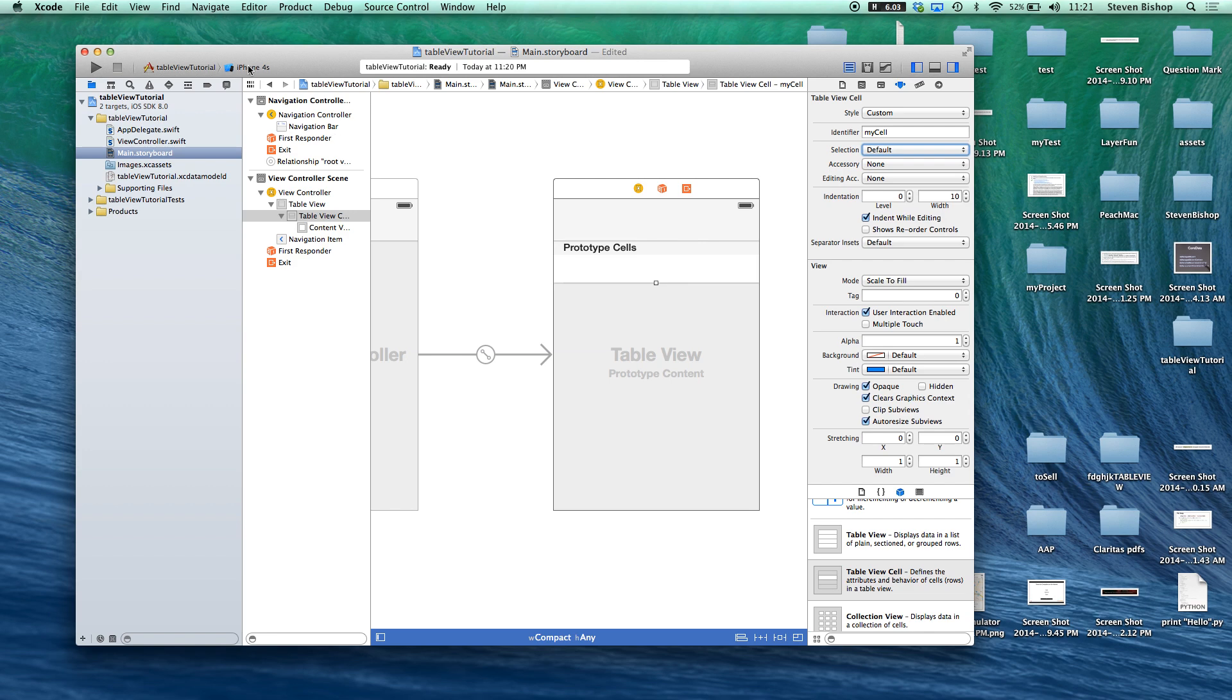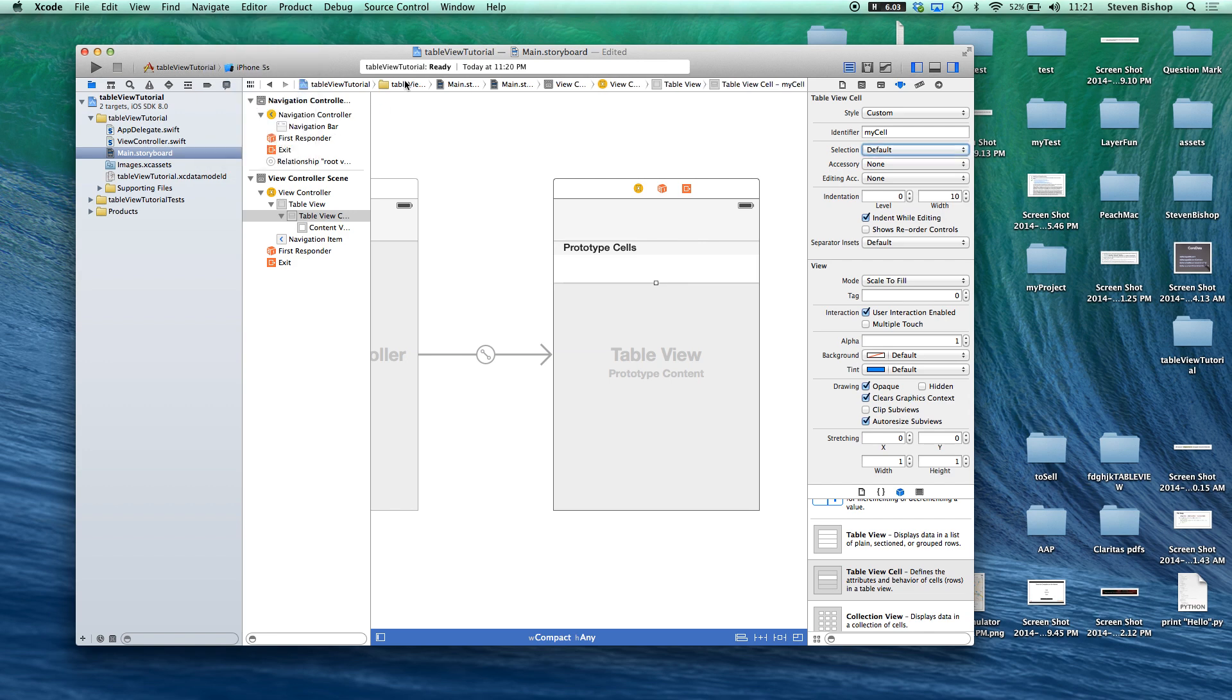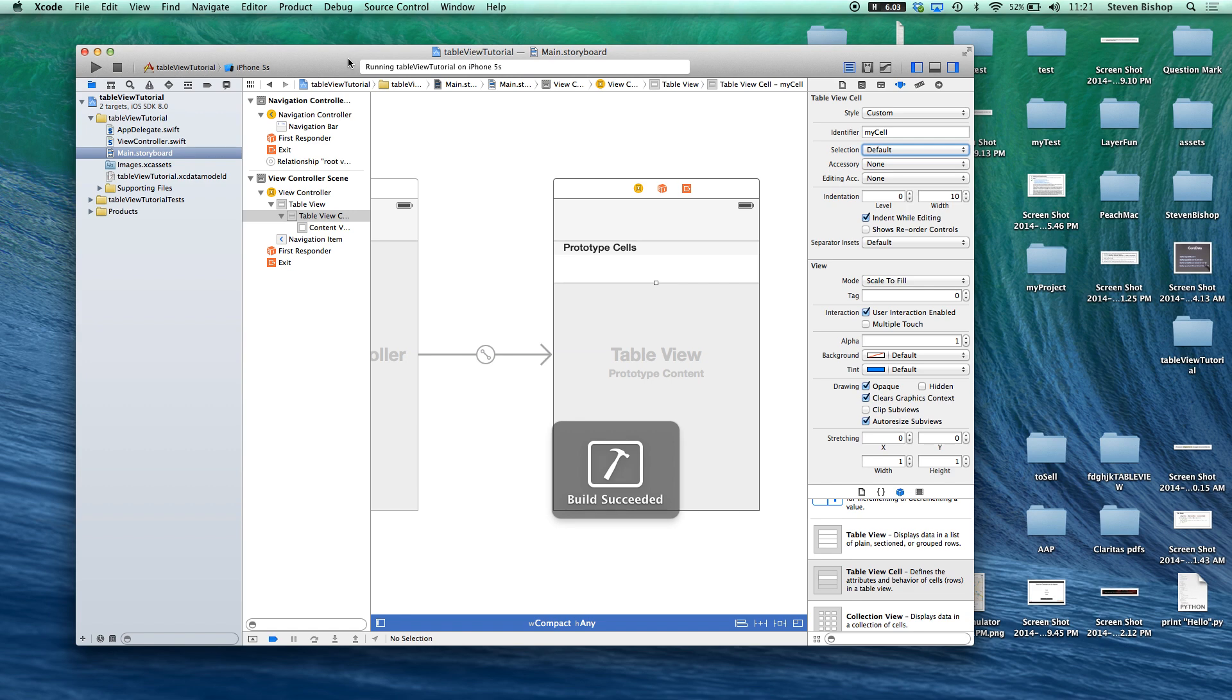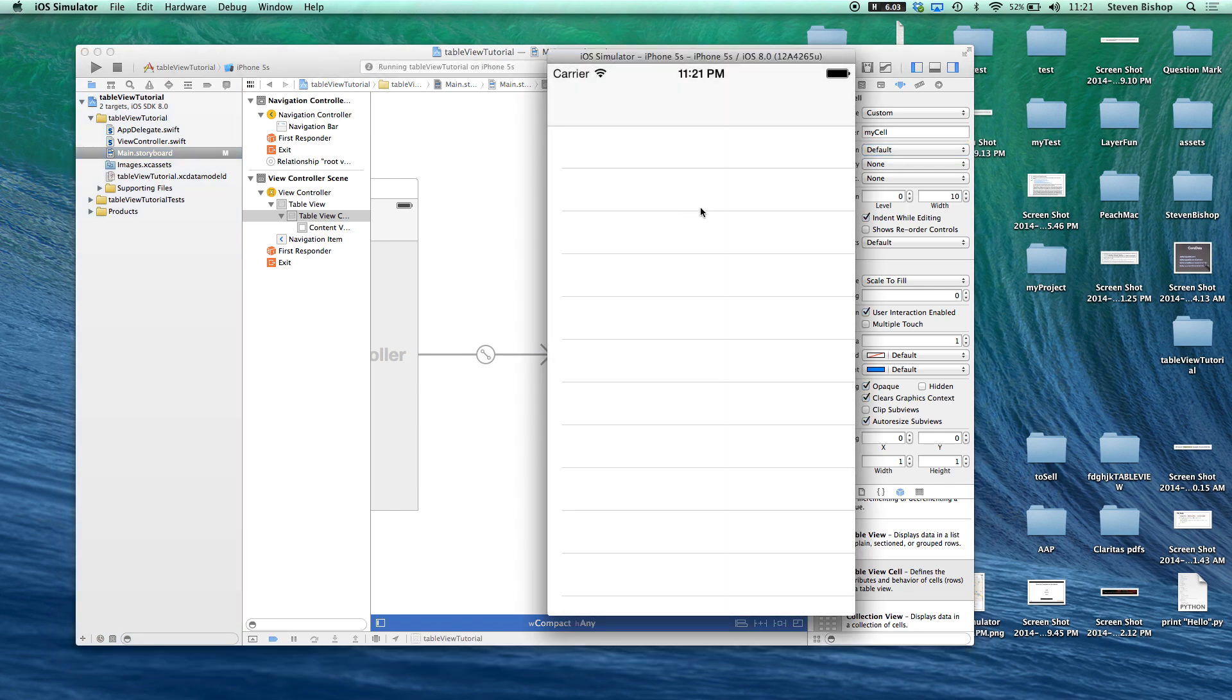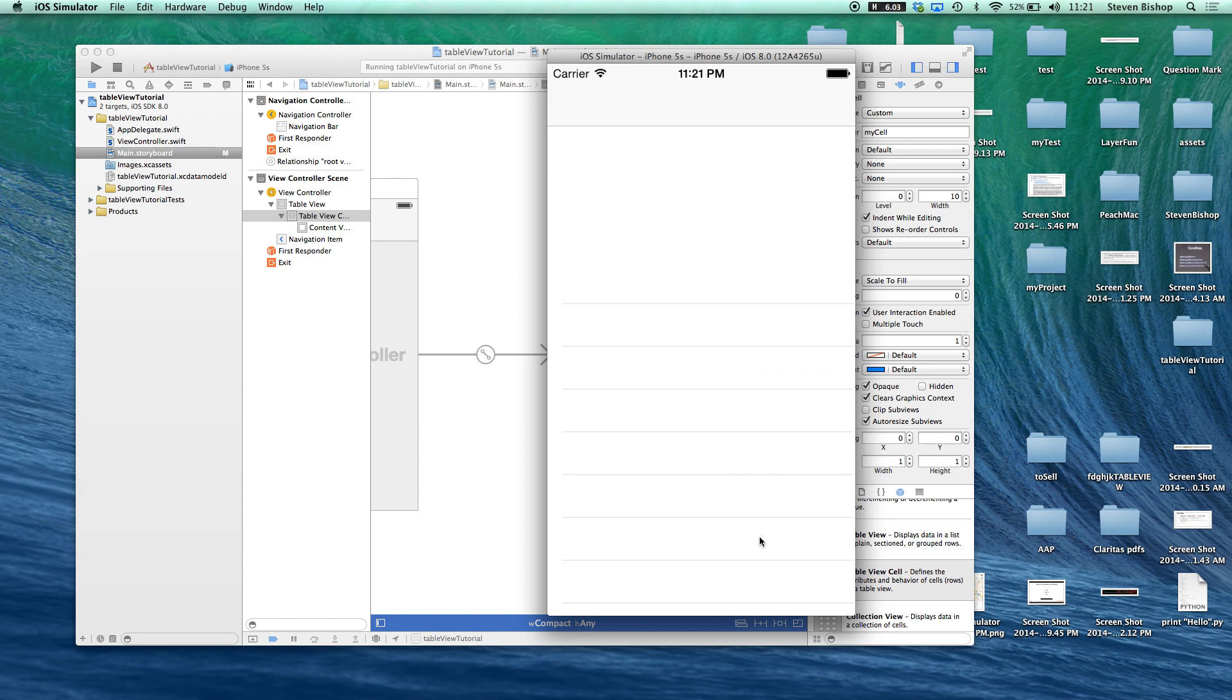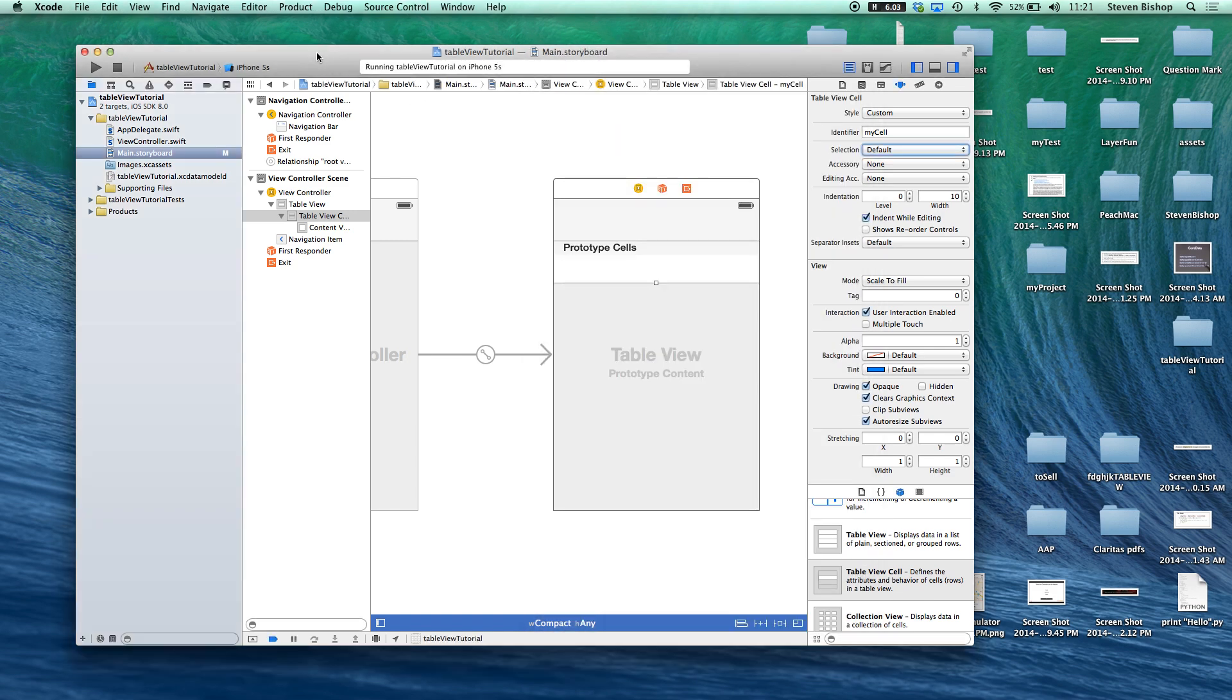If we go ahead and run this, this is what it looks like. This is just a simple table view.